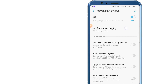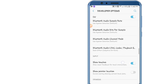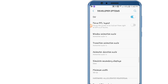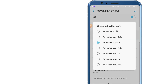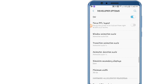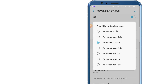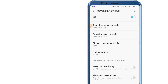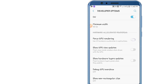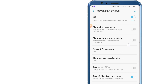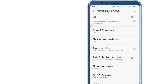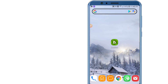Then scroll down and go to Window Animation Scale — set it to 0.5. Transition Animation Scale — set it to 0.5. Then Animator Duration Scale — set it to 0.5. Finally, enable Force GPU Rendering. Those were the settings to enable in Developer Options.